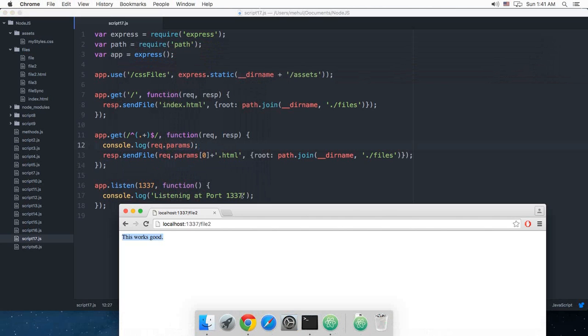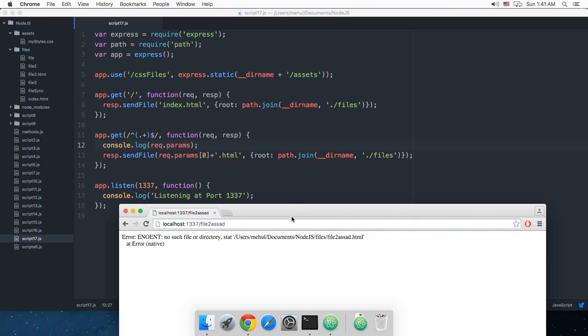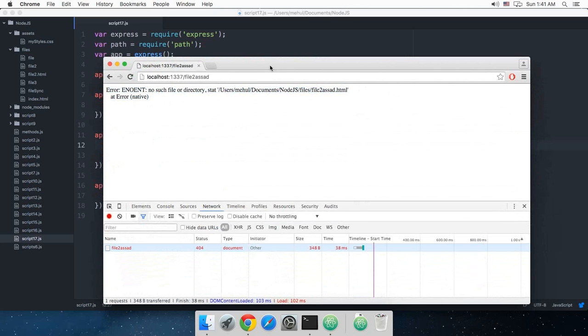And what I'm gonna do is that if like a user enters a URL which is not valid, it shows me a very bad kind of looking error. So what I'm gonna do is I'm gonna first of all check whether the file exists or not.